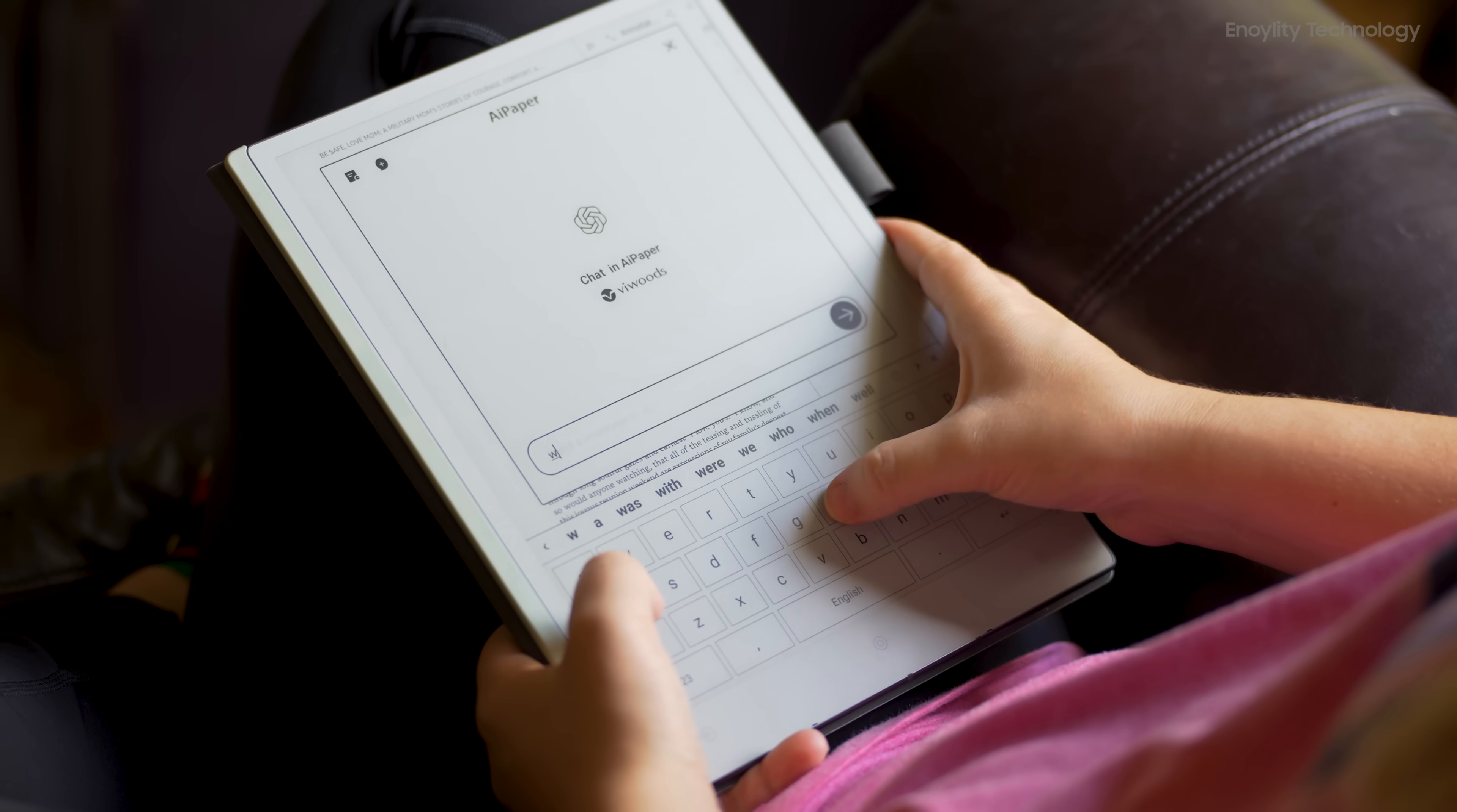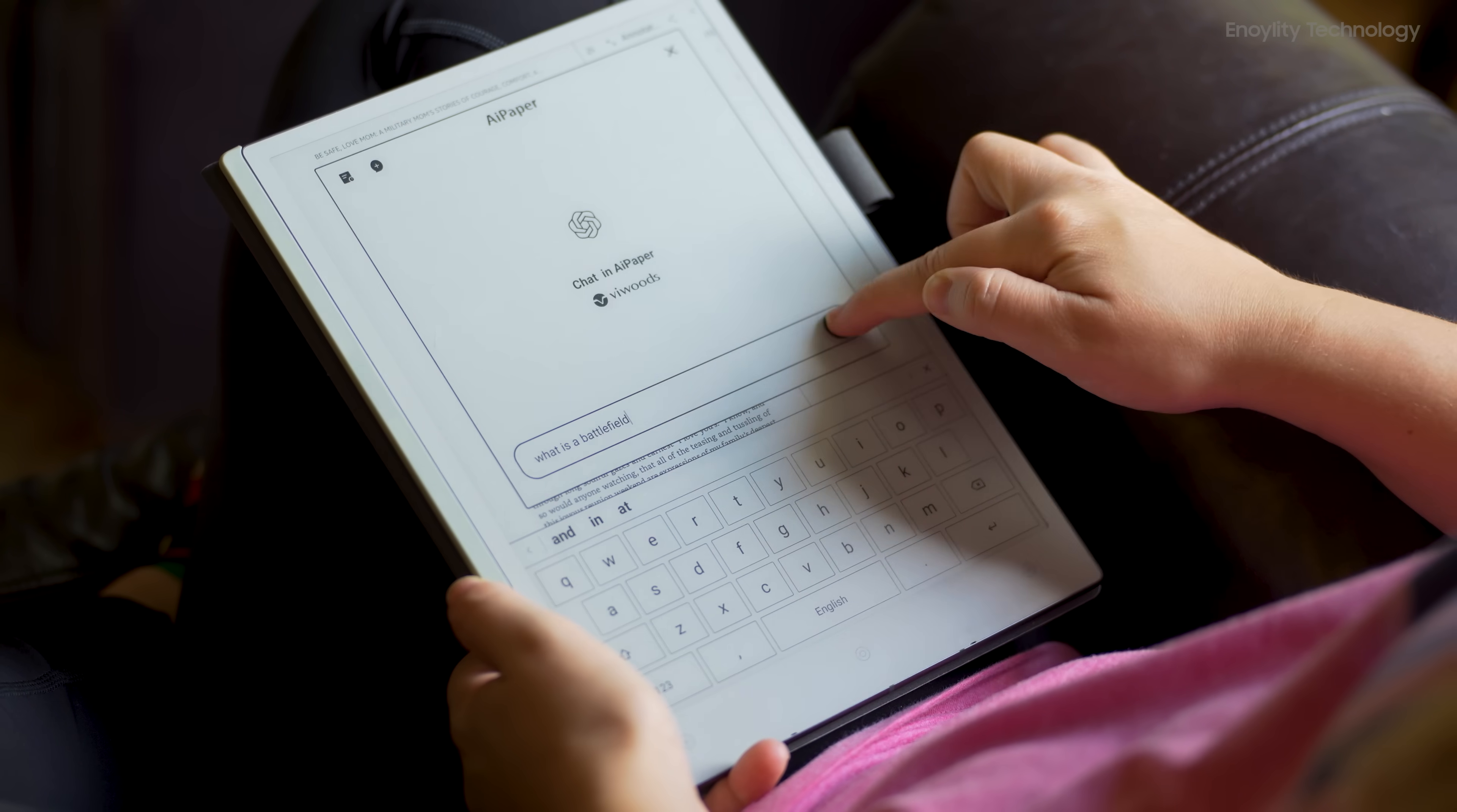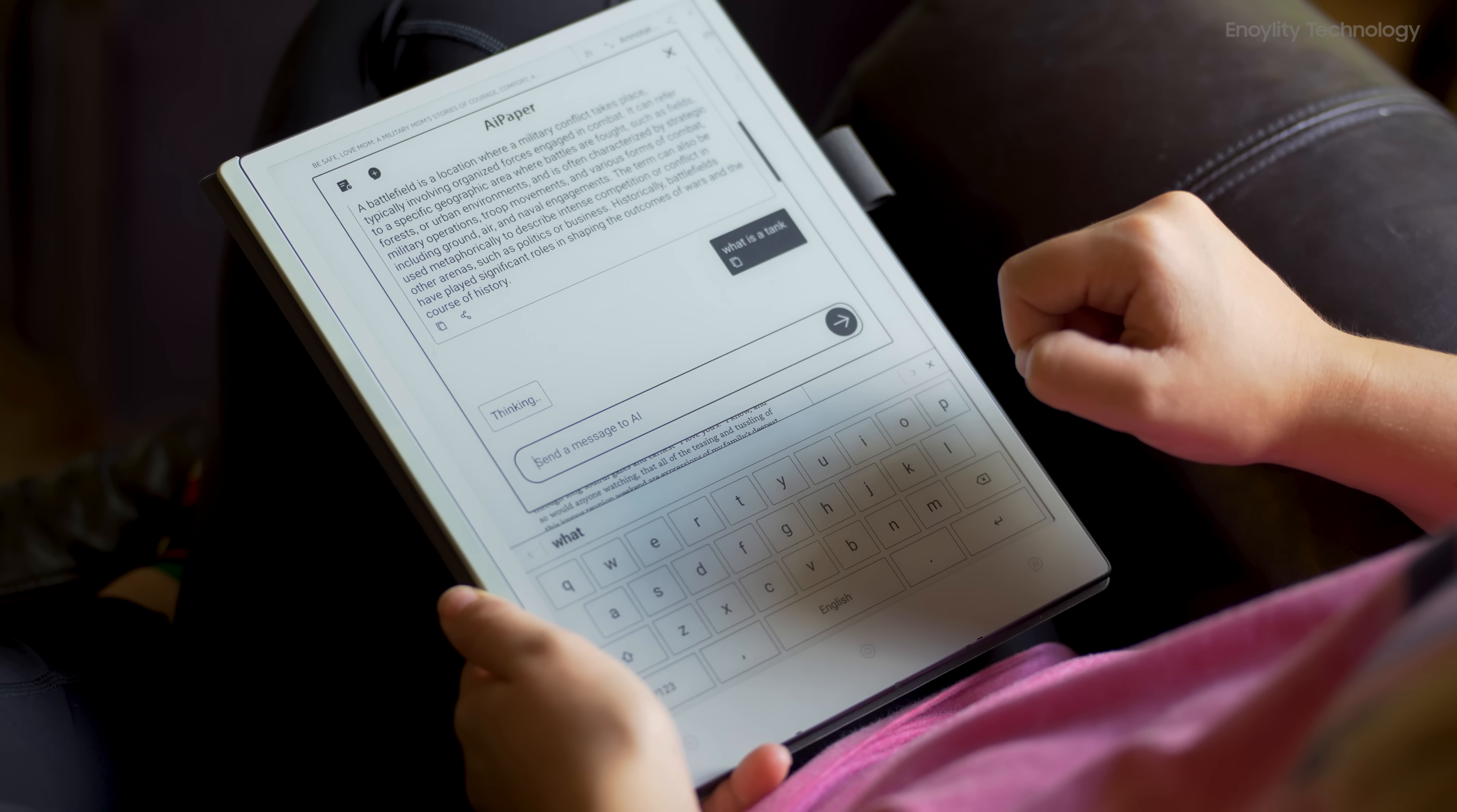Discover the future of productivity with VWoods Paper Tablet, where the timeless feel of paper meets cutting-edge AI. Seamlessly integrate your thoughts and sketches with ChatGPT's intelligent assistance. Draft ideas, generate content, and elevate creativity effortlessly. Perfect for writers, designers, and innovators, the VWoods Paper Tablet lets you turn every stroke into a masterpiece while AI handles the rest. Experience the best of both worlds, the freedom of paper, and the power of AI.